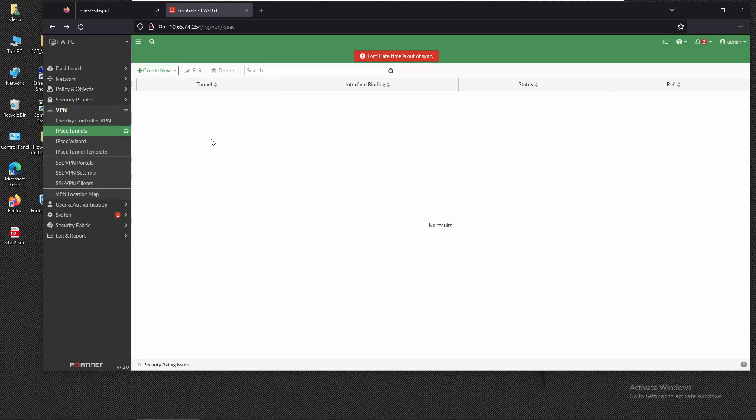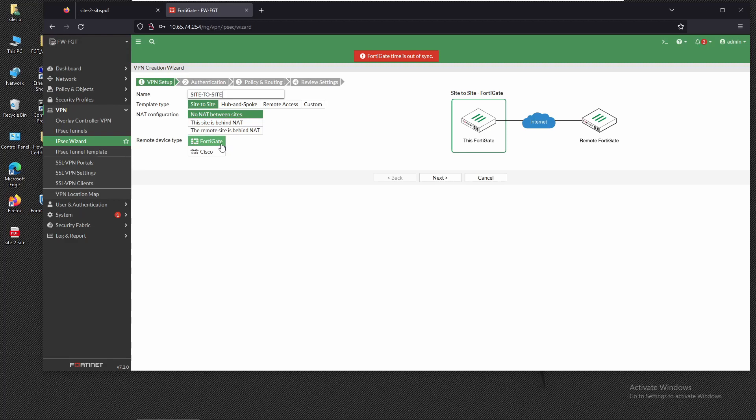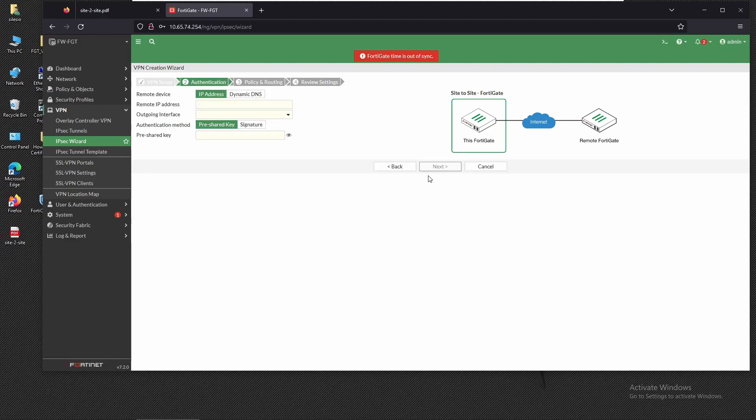Here we're going to create a new IPsec tunnel and provide the name as site-to-site. We're going to select the template site-to-site between sites and the remote device type is going to be FortiGate. Then we click on next.